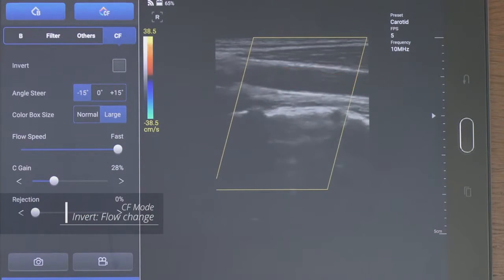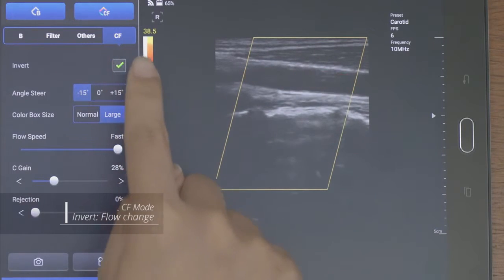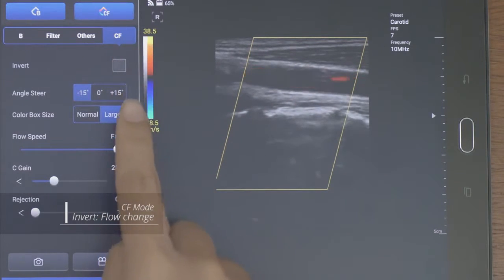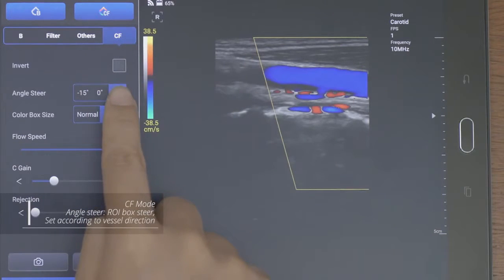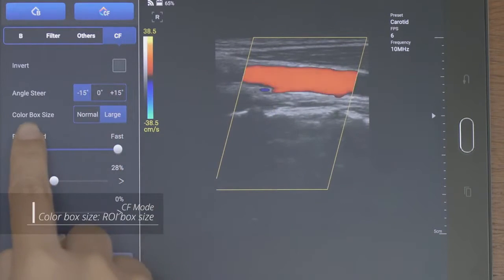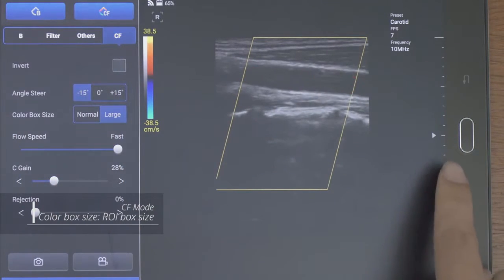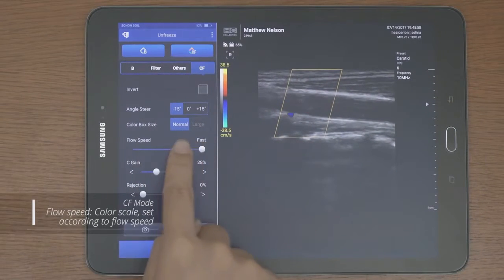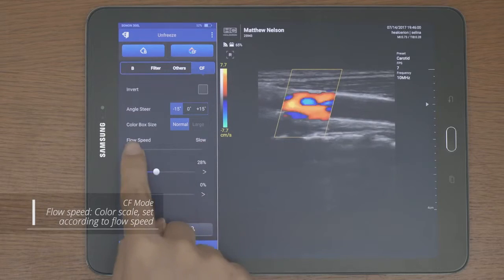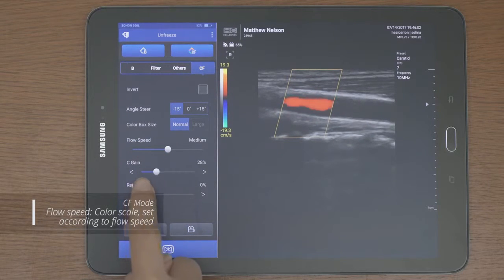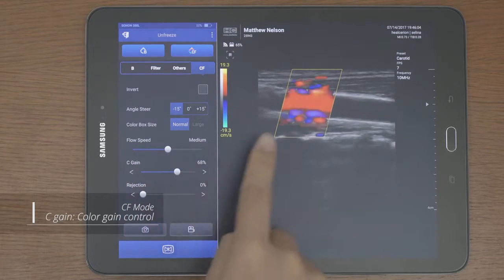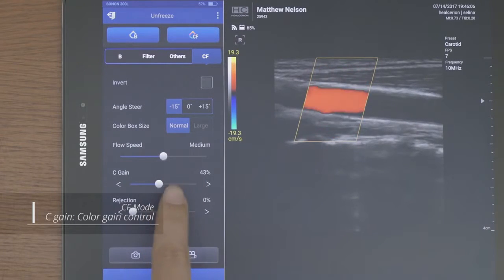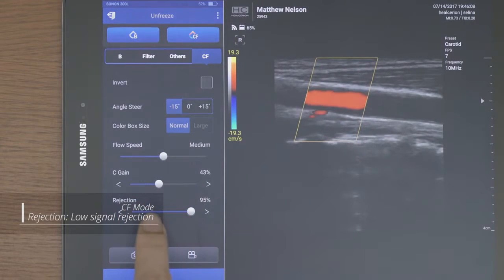In CF mode, you can adjust the invert, angle steer, color box size, and PRF scale in flow speed. C gain and rejection can be adjusted too.